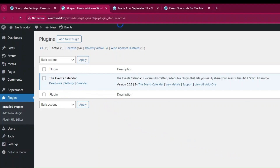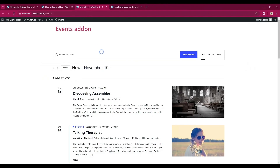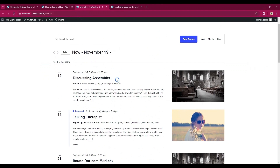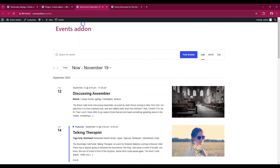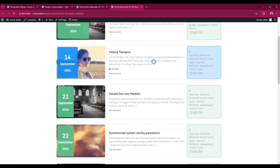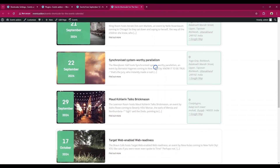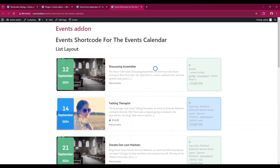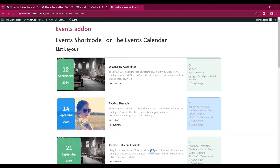Let's explore the default layout of the event calendar. Now let's use our plugin and discover the various layouts it offers. You can showcase the events in different layouts with our plugin.